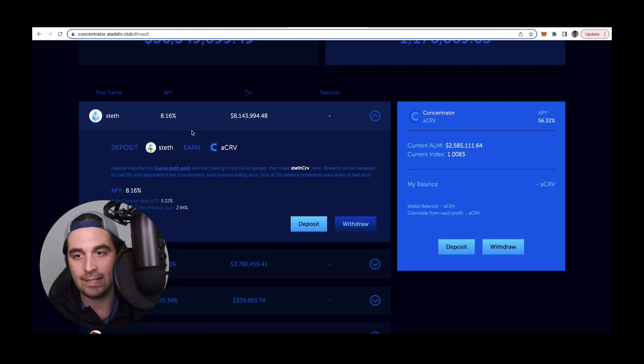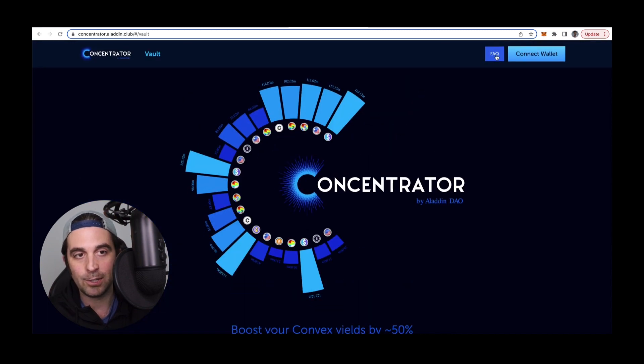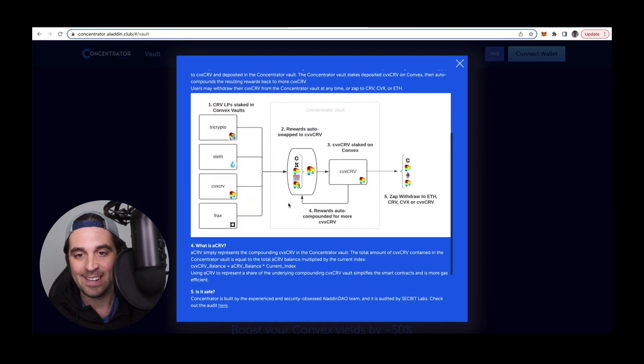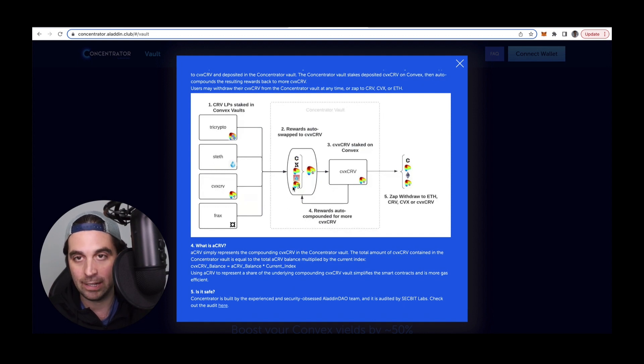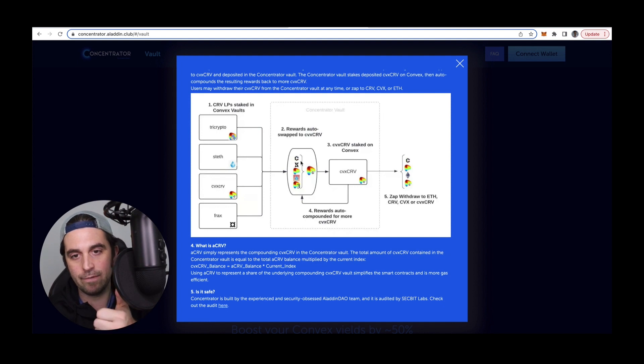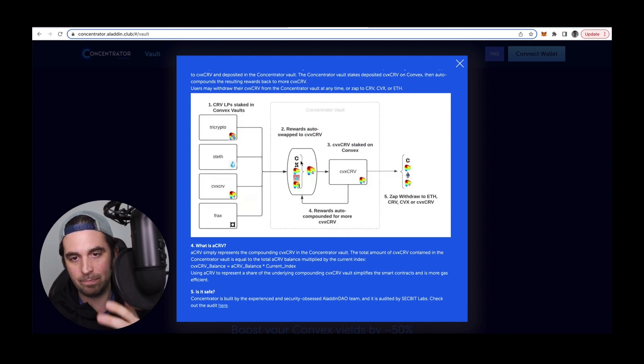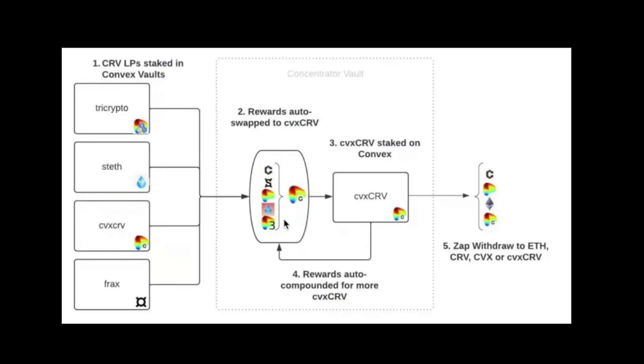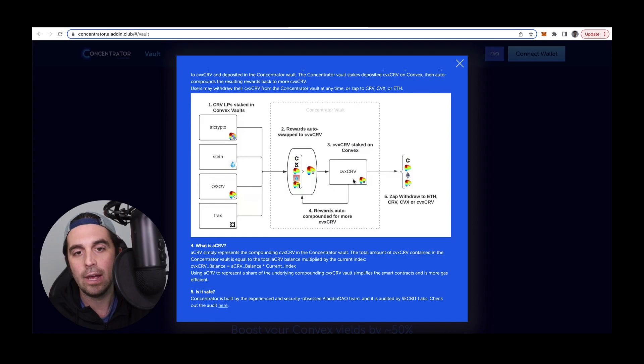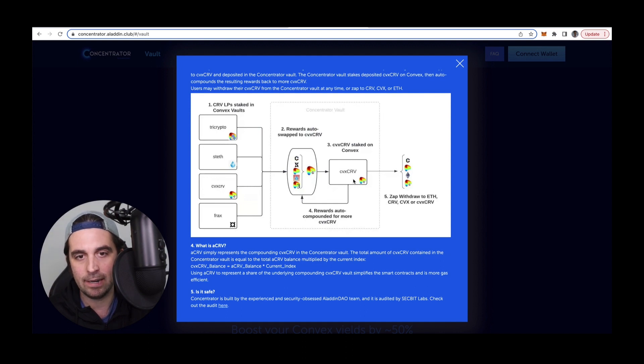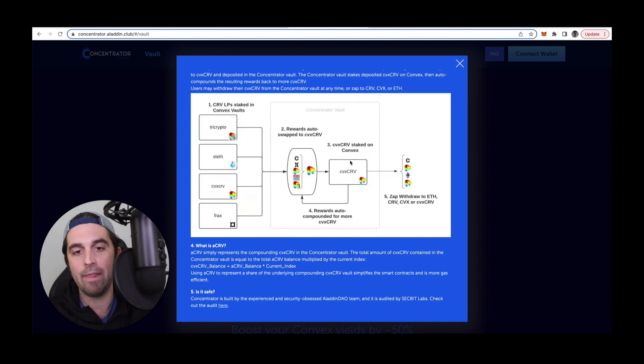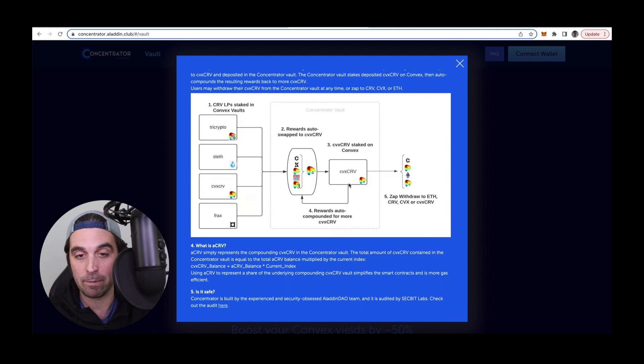The reason for that is that Convex, or Concentrator, is auto-claiming some of the rewards that I would normally manually claim on Convex. So that is Curve, that is CVX, and that is LDO. And so those rewards, which this is just a graph of all the different types of tokens across different Curve LPs. So it's just CVX, Curve, and then LDO. Those rewards are being auto-claimed periodically and then sold for CVX Curve, which is a token that is pegged to the Curve token, but it represents all of the curve that is staked in Convex. And then that CVX Curve is staked and it's earning about 40% APR as of this recording.